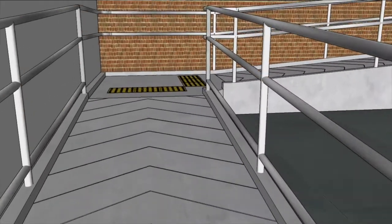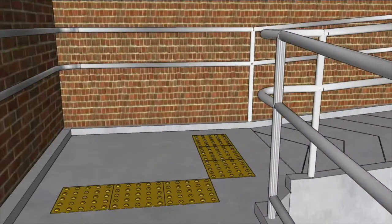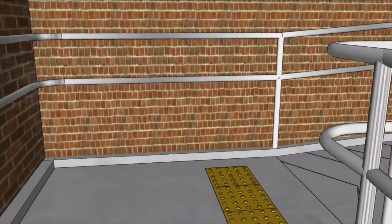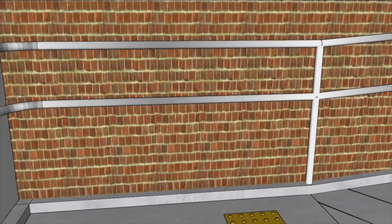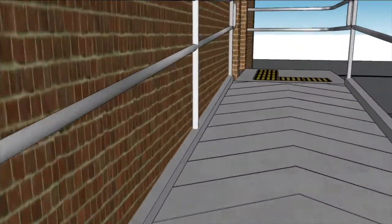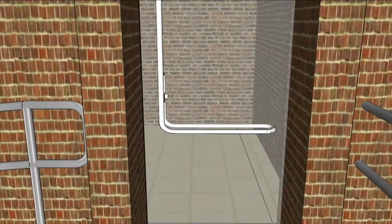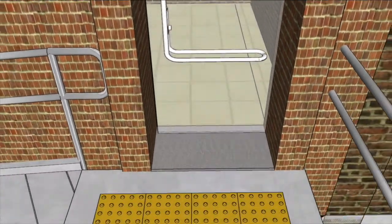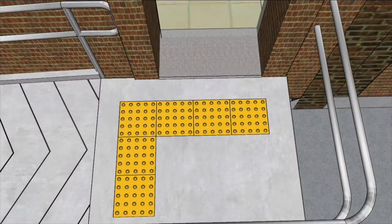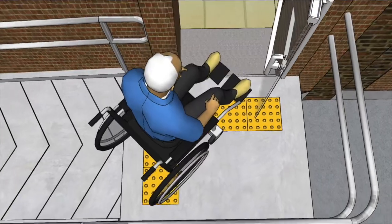Ramp with intermediate landing: the intermediate ramp landing provides a resting place for the wheelchair user and allows other pedestrians to pass easily. Ramp door clearance: where a ramp ends at a doorway, the clearance of 1.8 metres can be provided by recessing the doorway.